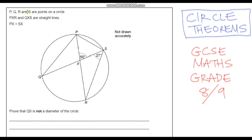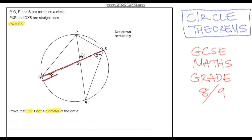So PQR and S are points on a circle. PXR and QXS are straight lines, and we're also told that PX equals SX — PX is this line and SX is this line, and we can see they're equal by these two dashes. We need to prove that QS is not a diameter.